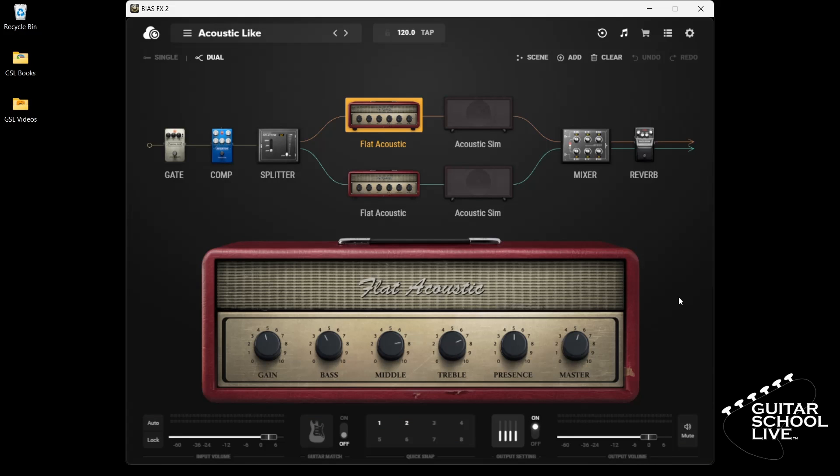Welcome to another video from Guitar School Live. In this video, I'll show you how to save MIDI assignments in Bias FX2 in 3 easy steps.